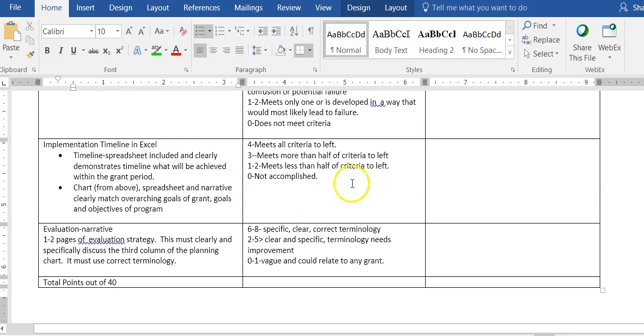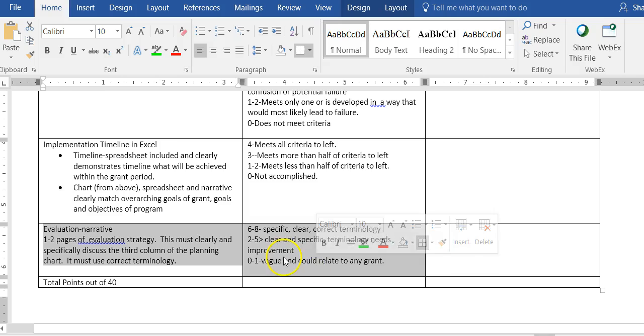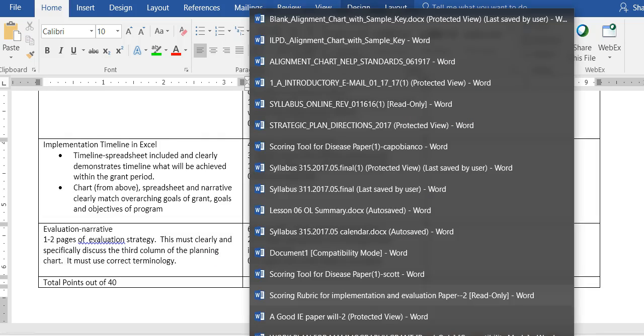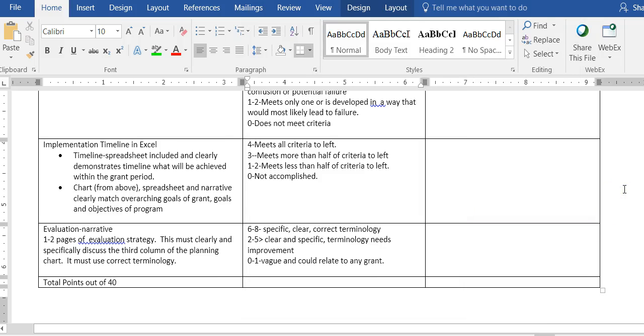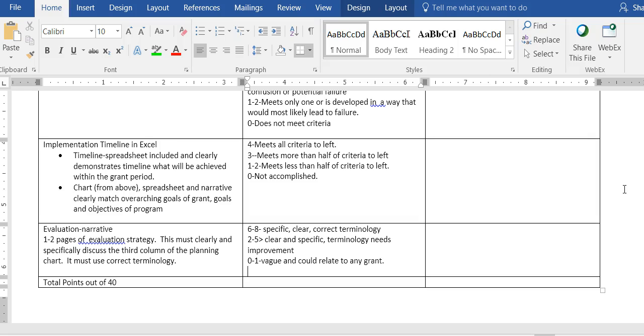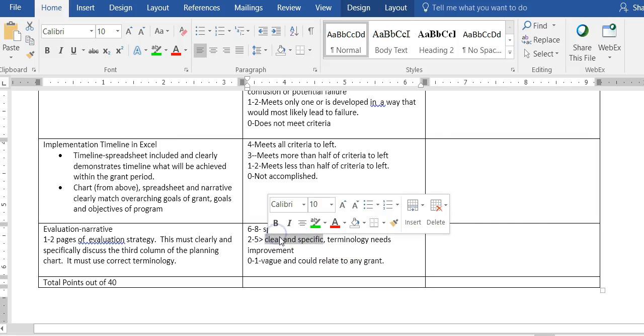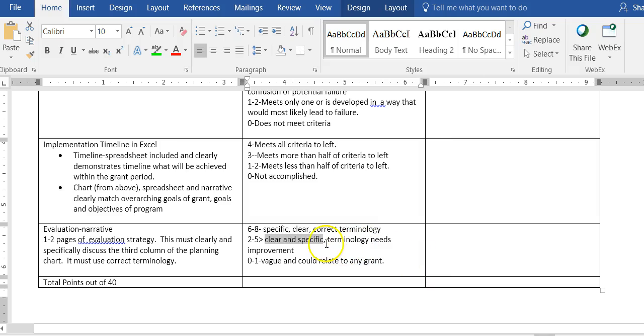Now this is something you have not done yet, and this says one to two pages of evaluation strategy, maximum two pages. I want you to take your planning chart, the objective strategies and evaluation chart. I want you to take the third column, the evaluations, and I want you to put it into narrative. You need to explain it in narrative. It must be very clear that you're speaking about your program, the evaluation of your program, and that you're using correct terminology.